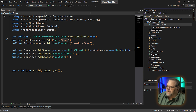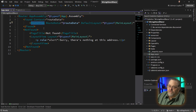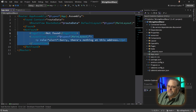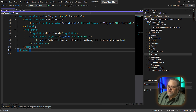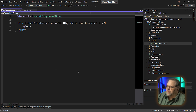We're instantiating an App, and the App class contains markup that uses different conventions to tell it what to show. The Found section creates a RouteView — if you've done anything in Vue especially, it should look very familiar — specifying where to get the route data and what to use as the default layout. It also has a NotFound fallback. These components — LayoutView, PageTitle, and so on — are all just C# classes. The layout is where we start to see pure HTML, using a Razor convention to specify where the body or page content should be injected.